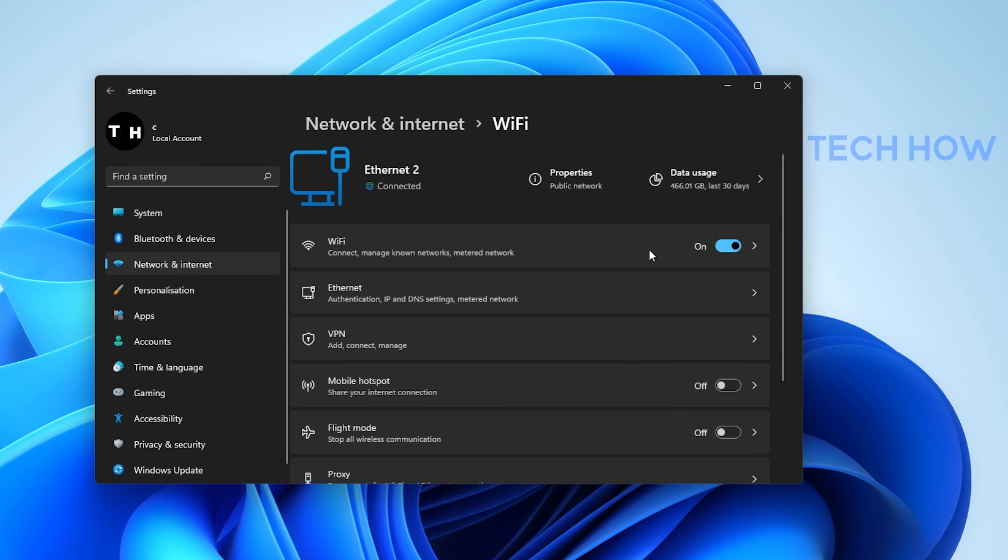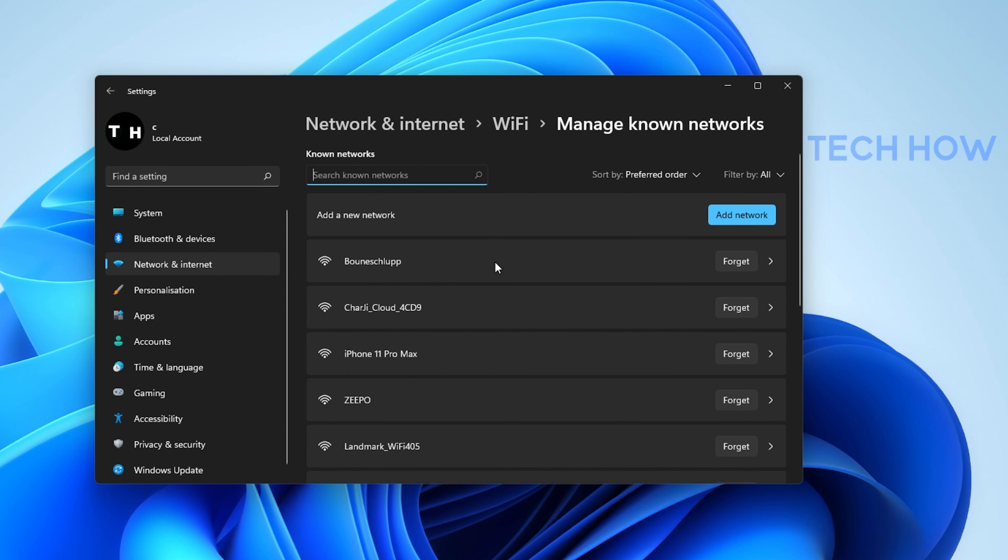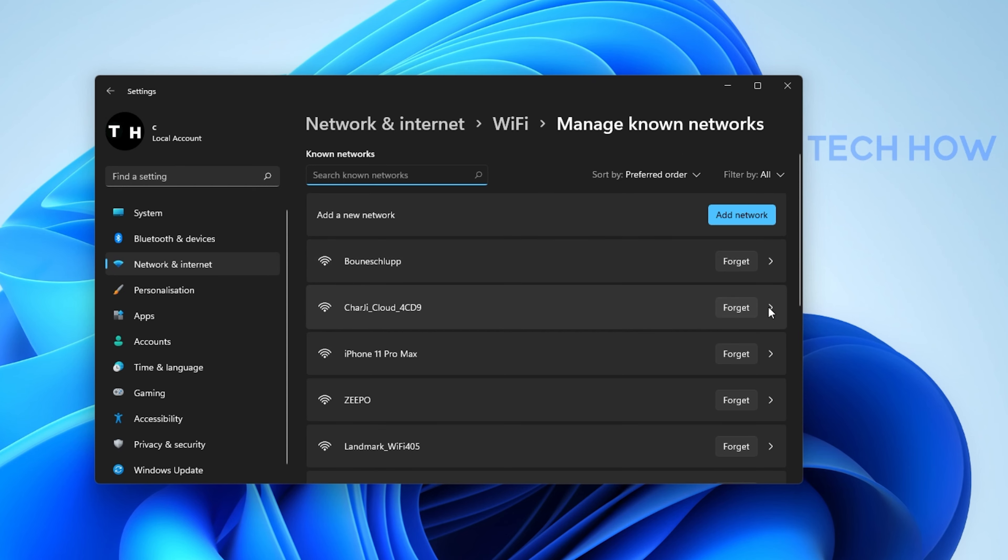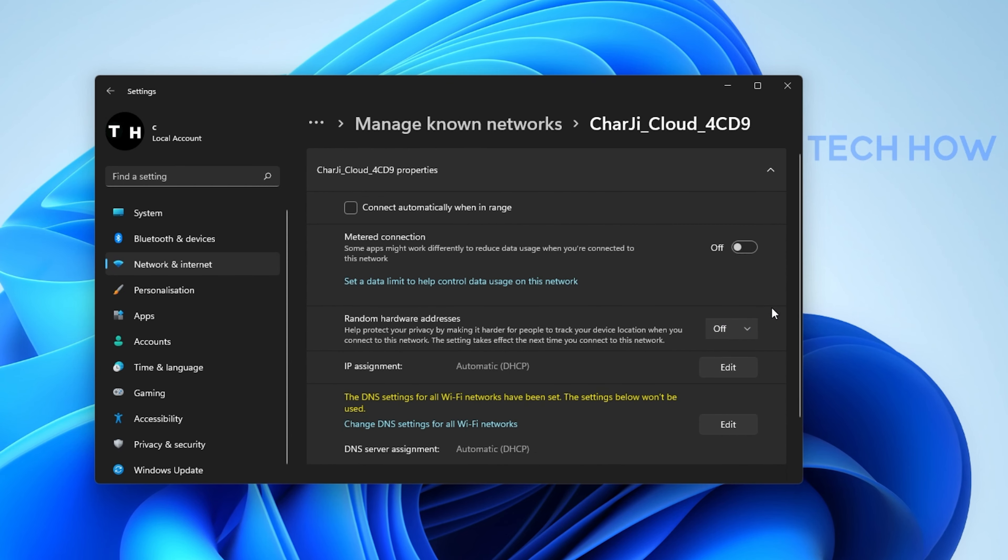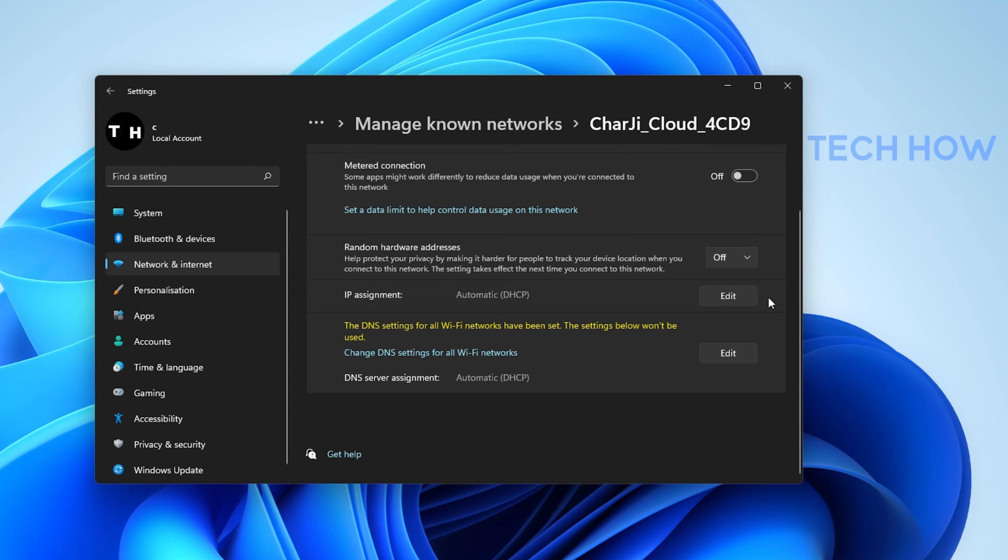Click on WiFi and then on Manage Known Networks. Here, click on the WiFi connection that is not working on your system and make sure that the Metered Connection option is disabled.